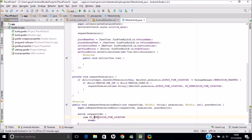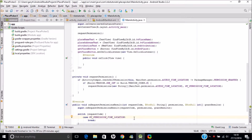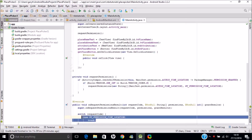The request code is the integer we defined. You can see the case statement for the integer value for the fine location, which is 101. Obviously we'll have multiple case-break statements for each individual permission. You can see I've put the switch-case in for the request code, with the request code defined as 101 for fine location. For each permission we have we'll have a different value for the request code and multiple case-break statements.